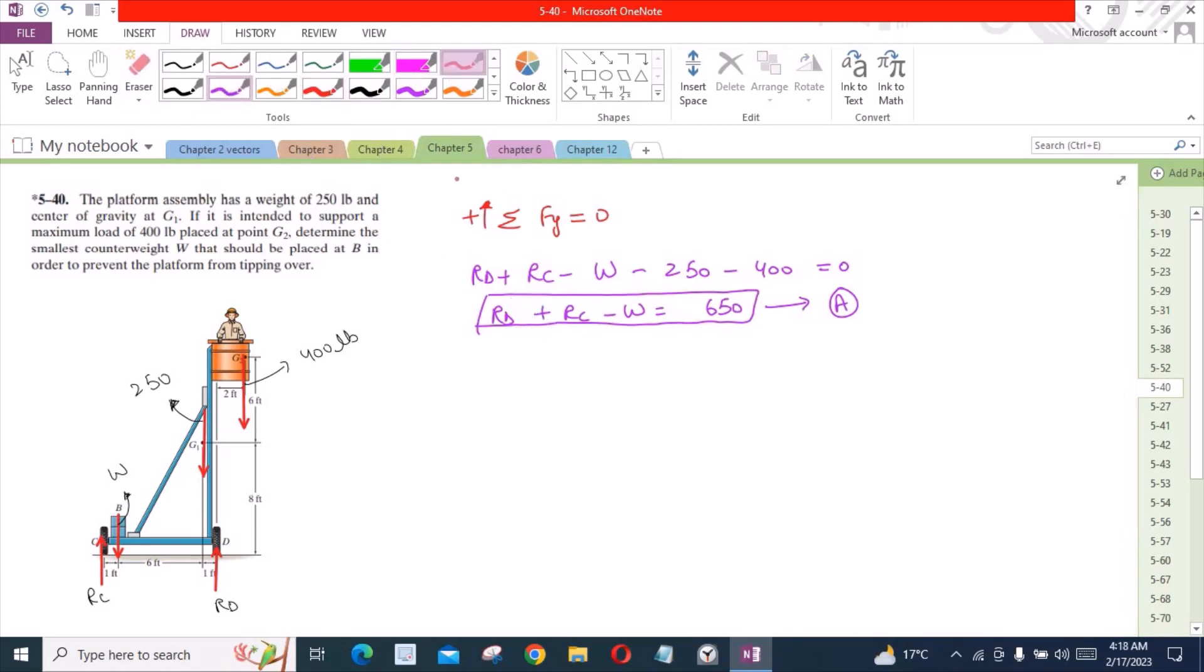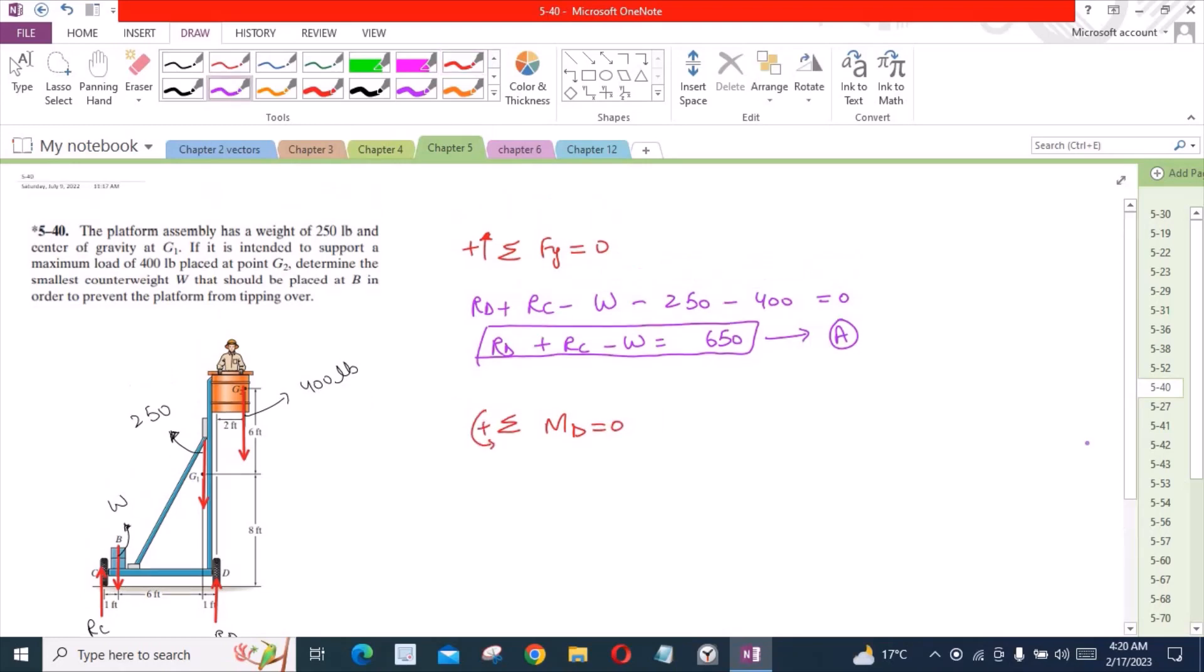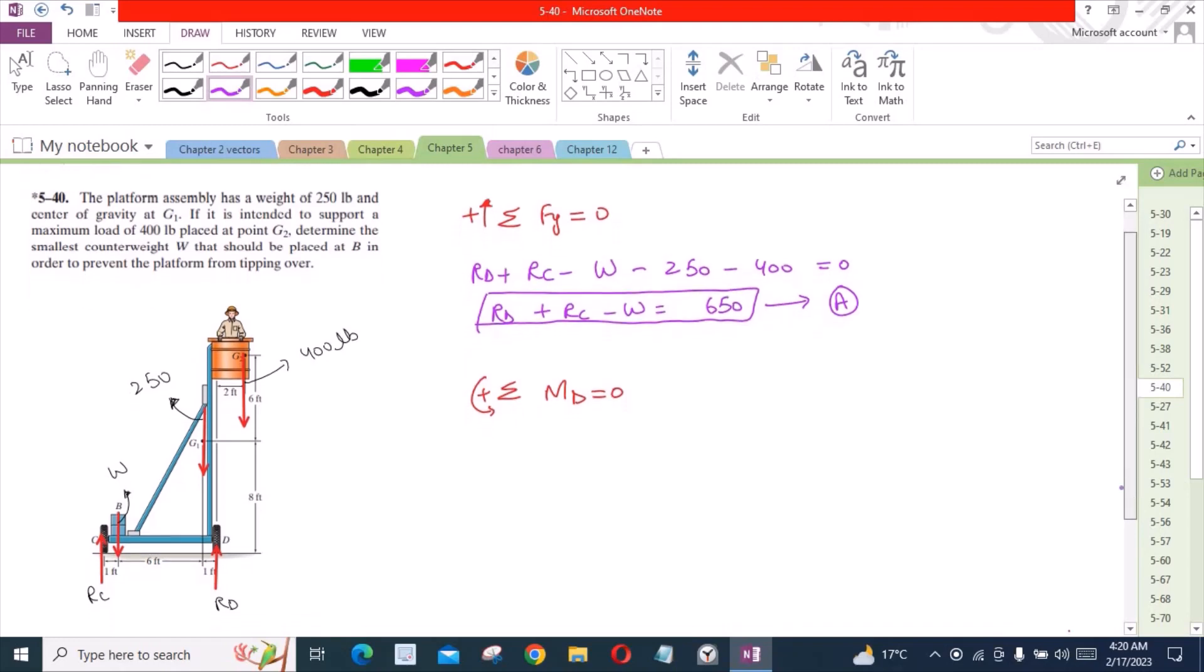Similarly we have sum of the moments about point B equals 0. I'm considering counterclockwise moment as positive. Now here is a trick.